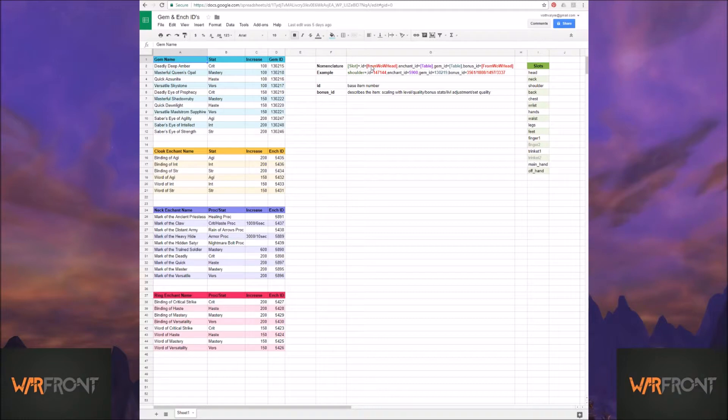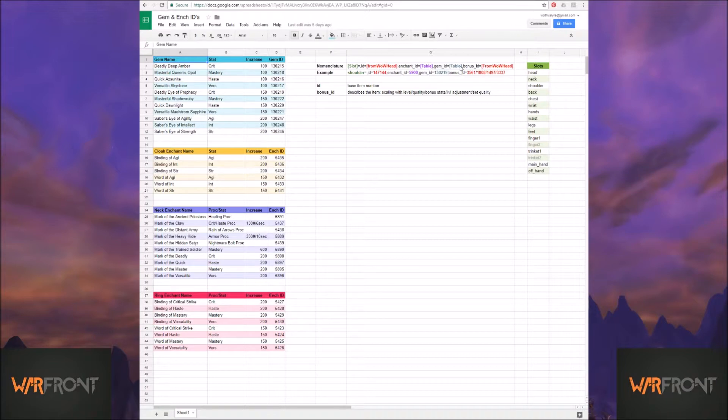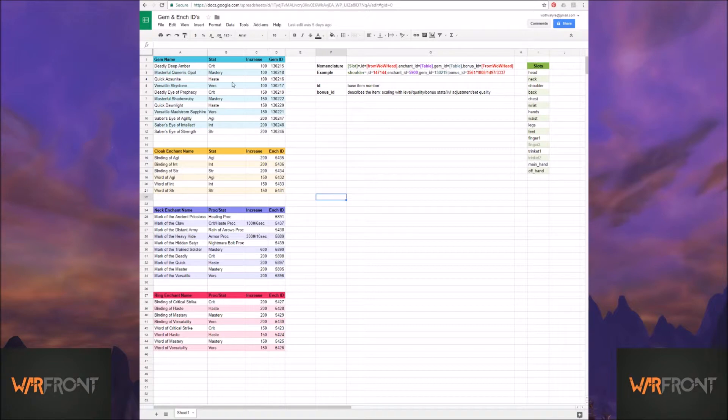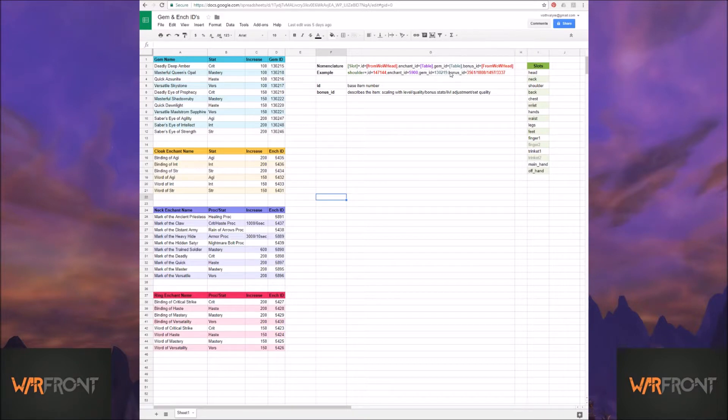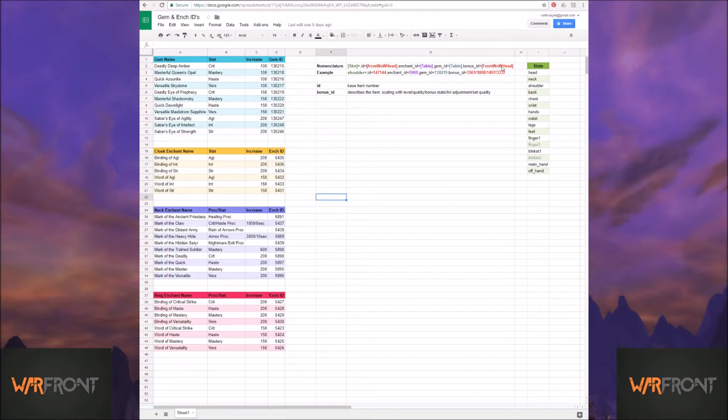You get the ID number from Wowhead. If you're going to do any sort of enchanting or gemming, that's what these tables over here are for. So I have all of the gem IDs, enchant IDs, everybody's all over here, if you want to mess with any of that. And then the bonus ID is that other number that we're going to get from Wowhead.